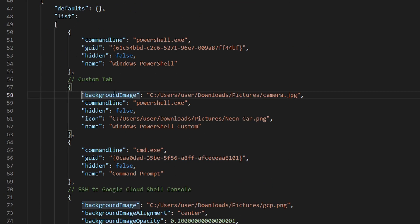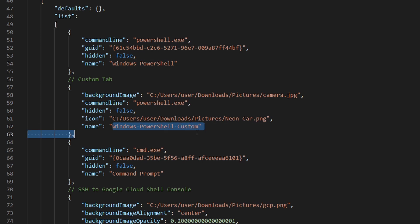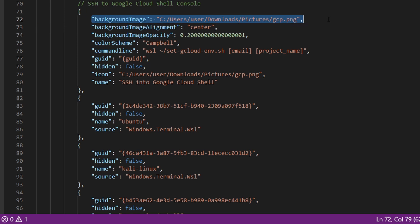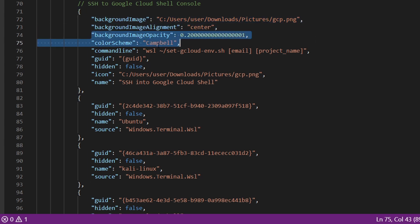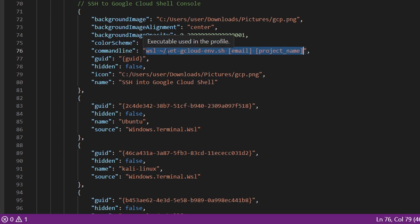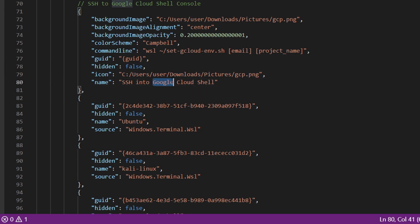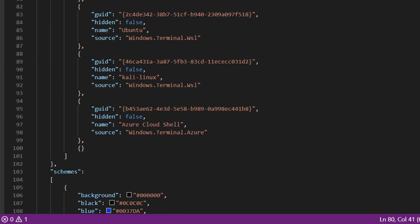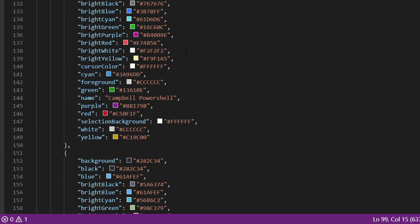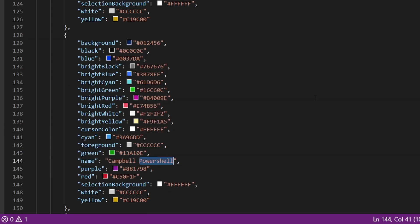I have used background image, named it something else, and provided an icon for it. I have centered it, set the opacity and color scheme. This is the command wsl. I created a shell script with the name set gcloud environment. I pass my email address and the project name I want to access. Then the icon and name, and this is for the virtual VMs I'm running in my WSL2. This is the schema for colors like Campbell and Campbell PowerShell.